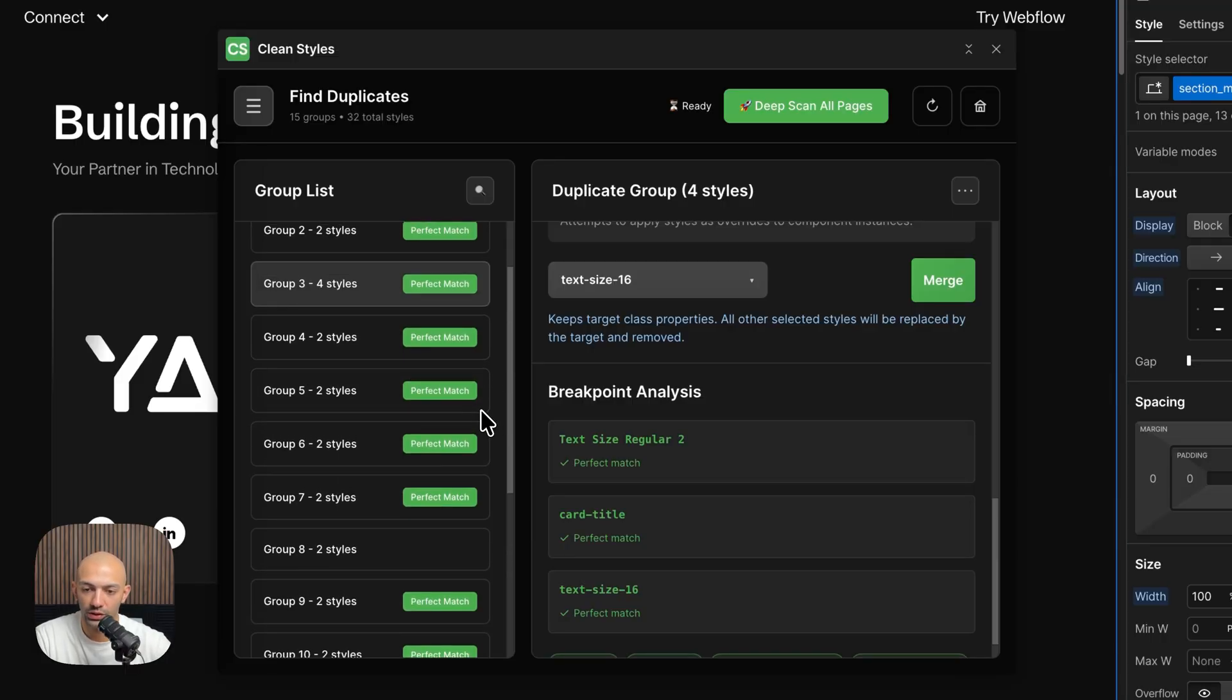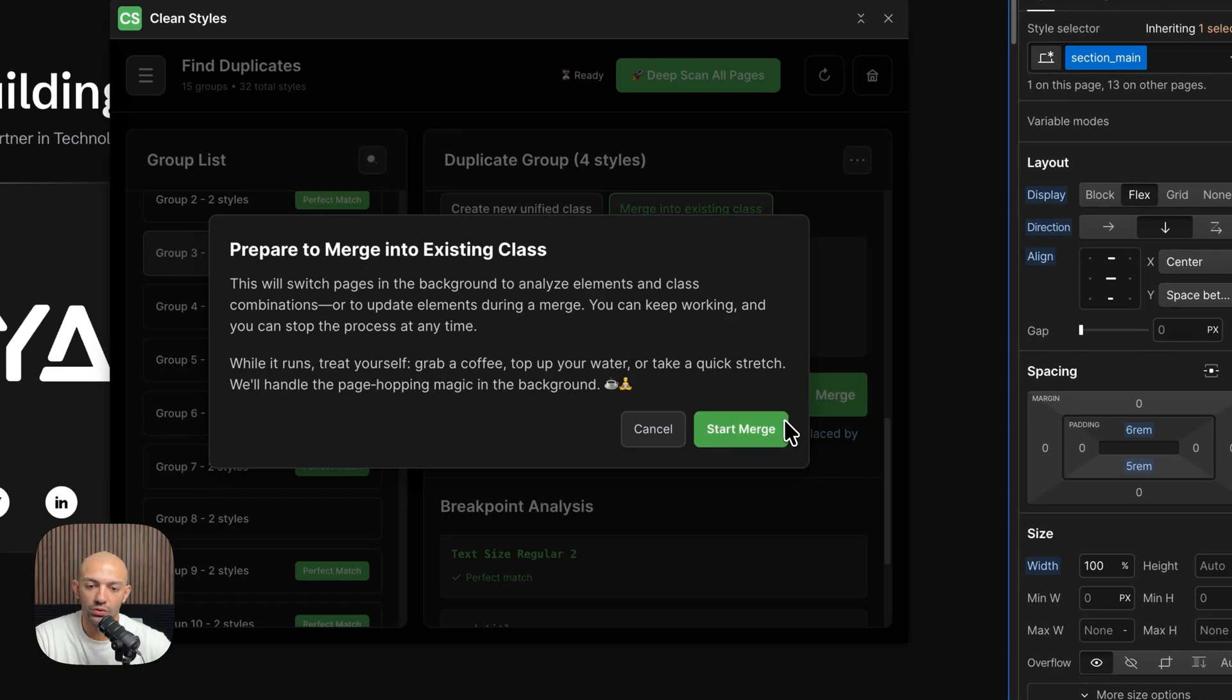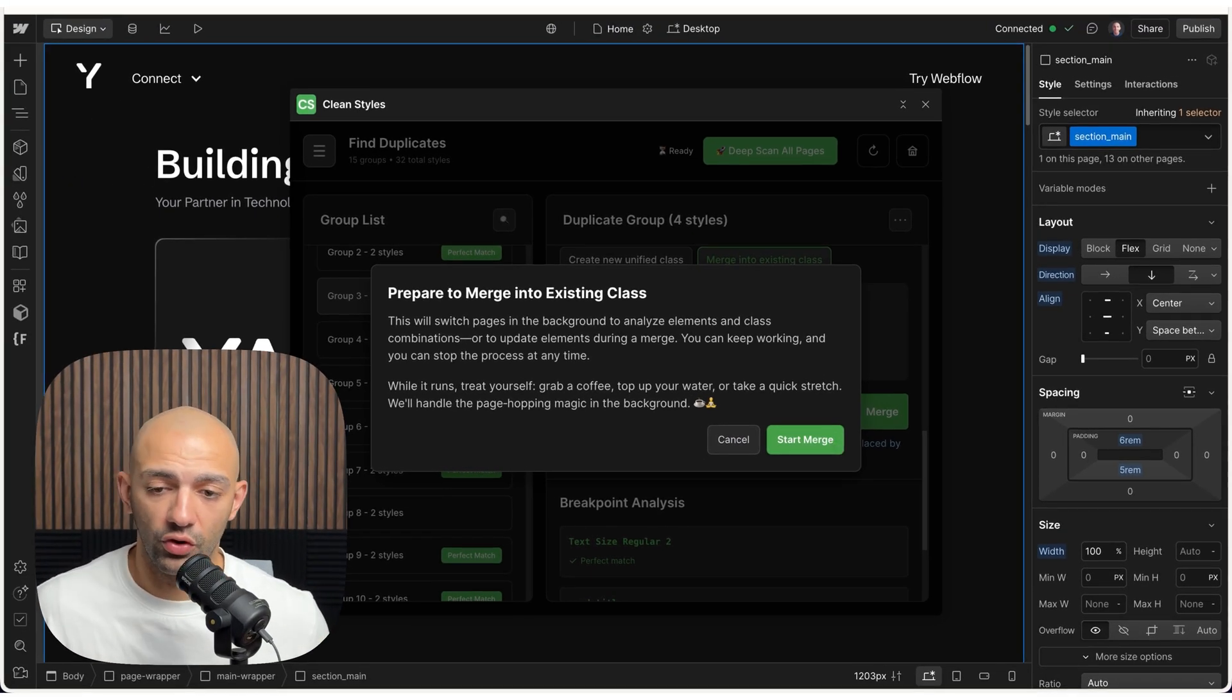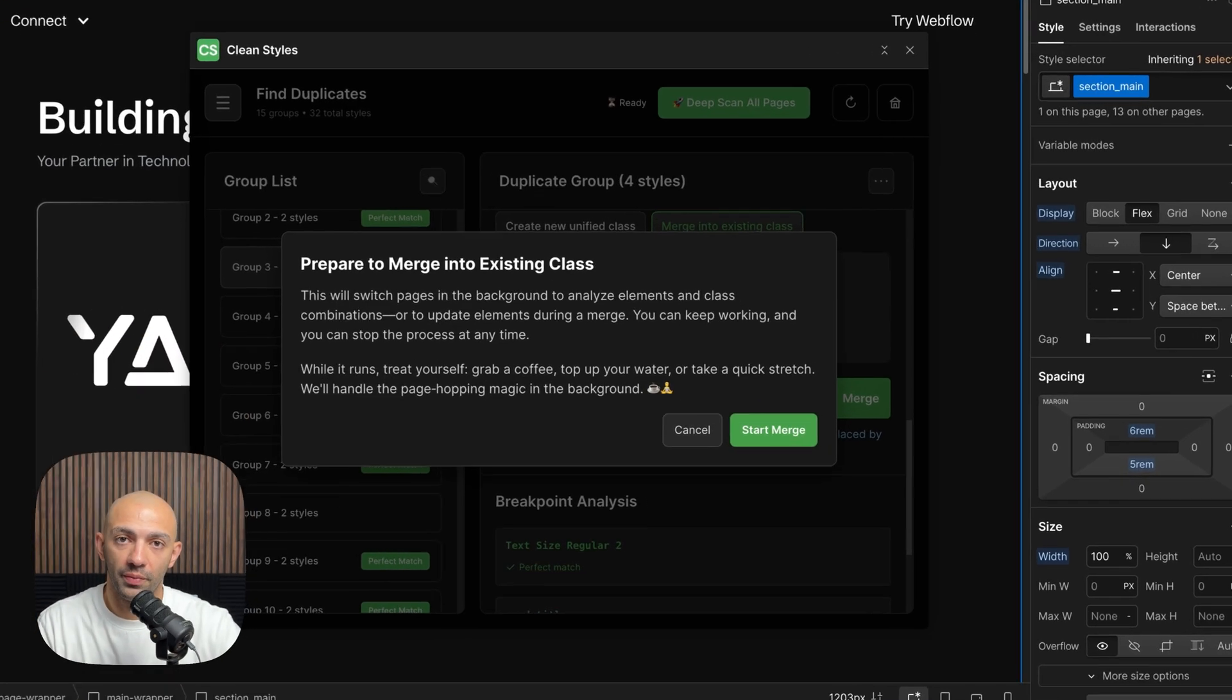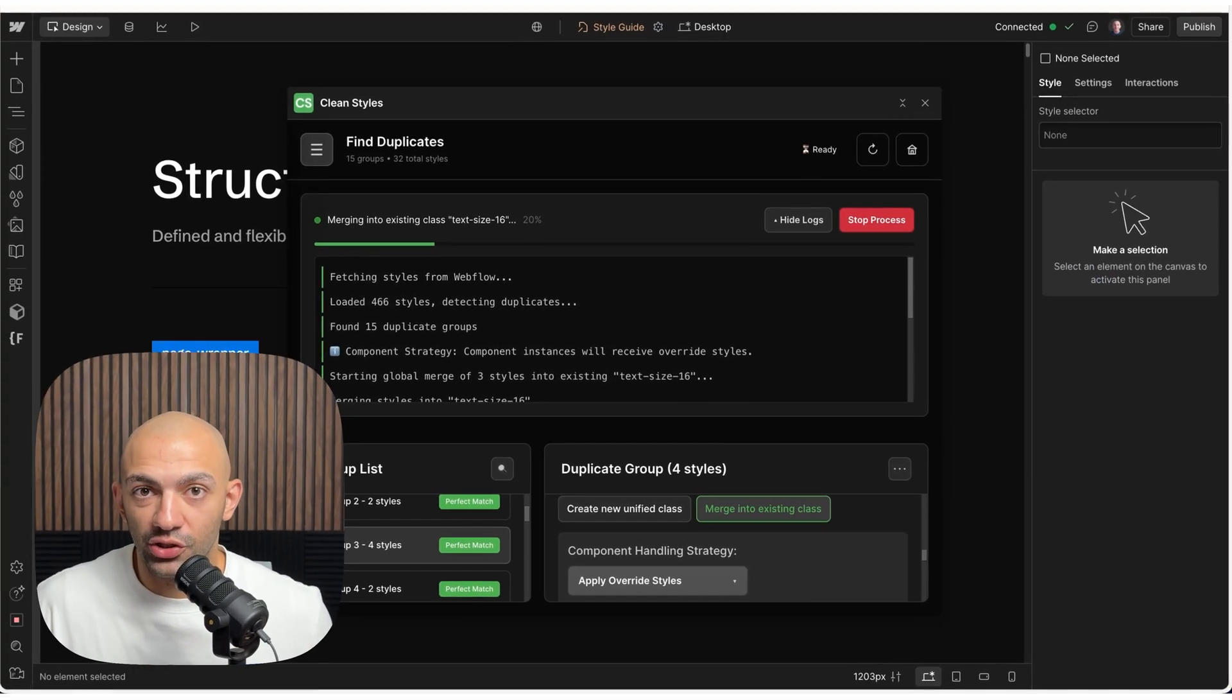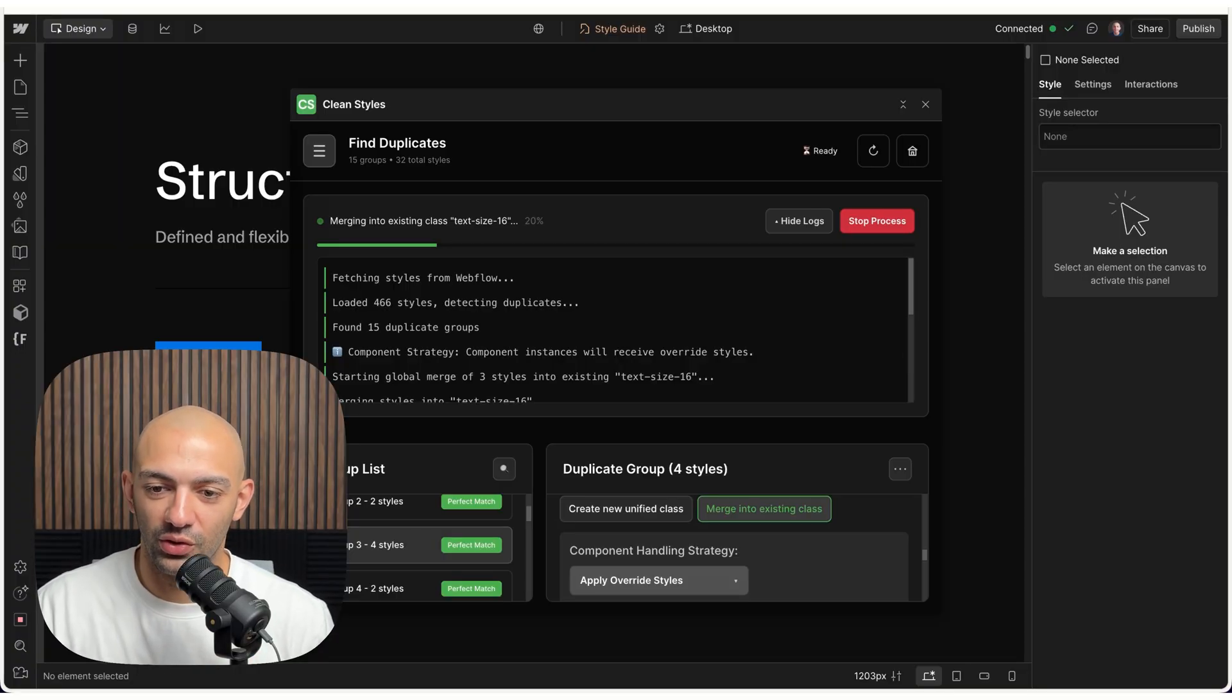For now, let's go for this and start merging. Now, to merge it takes a bit of time due to the Webflow API. It has to go through all the pages one by one, and that's a limitation from the API itself. However, this is the only way we can go through it and make sure that we change all the elements on the site.